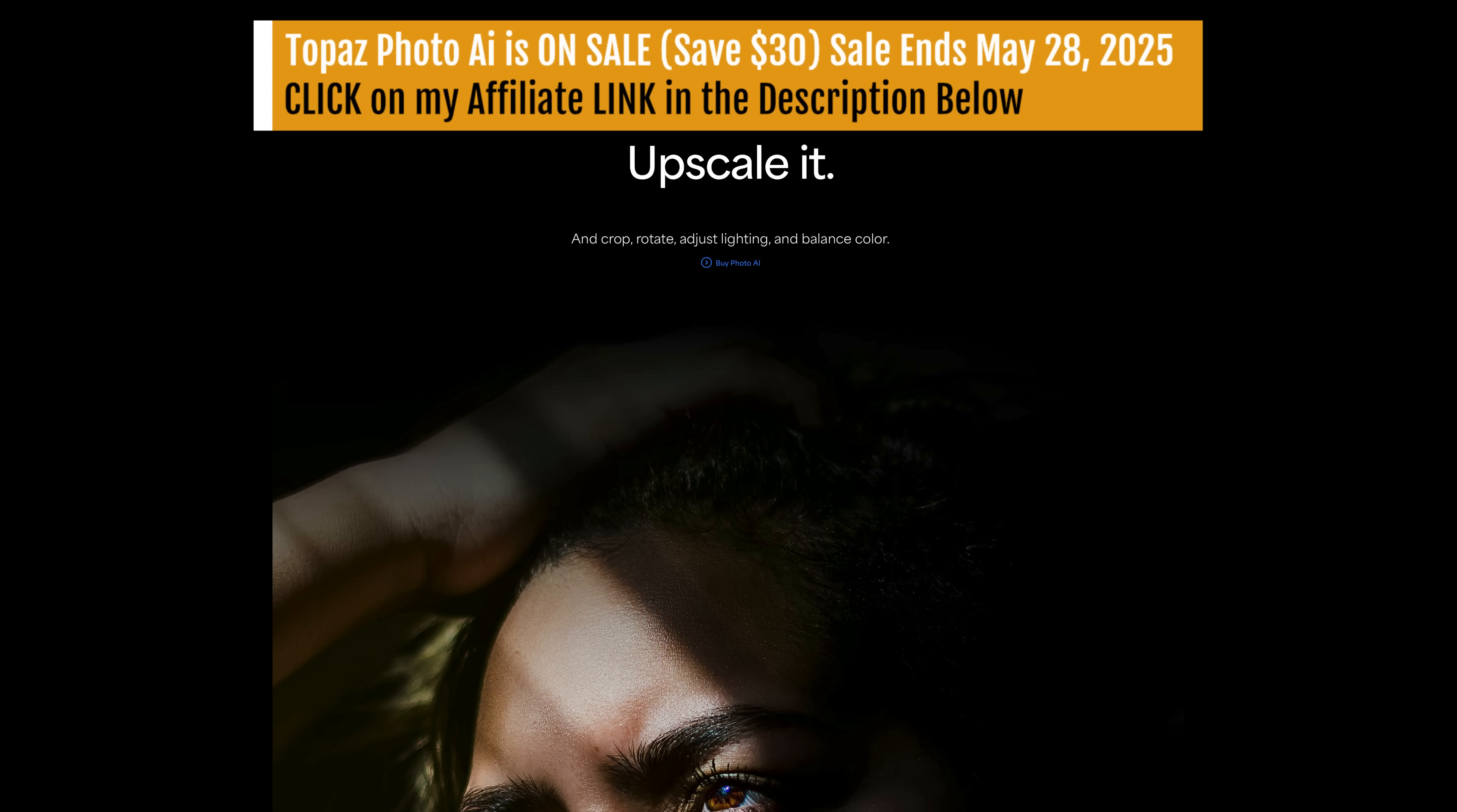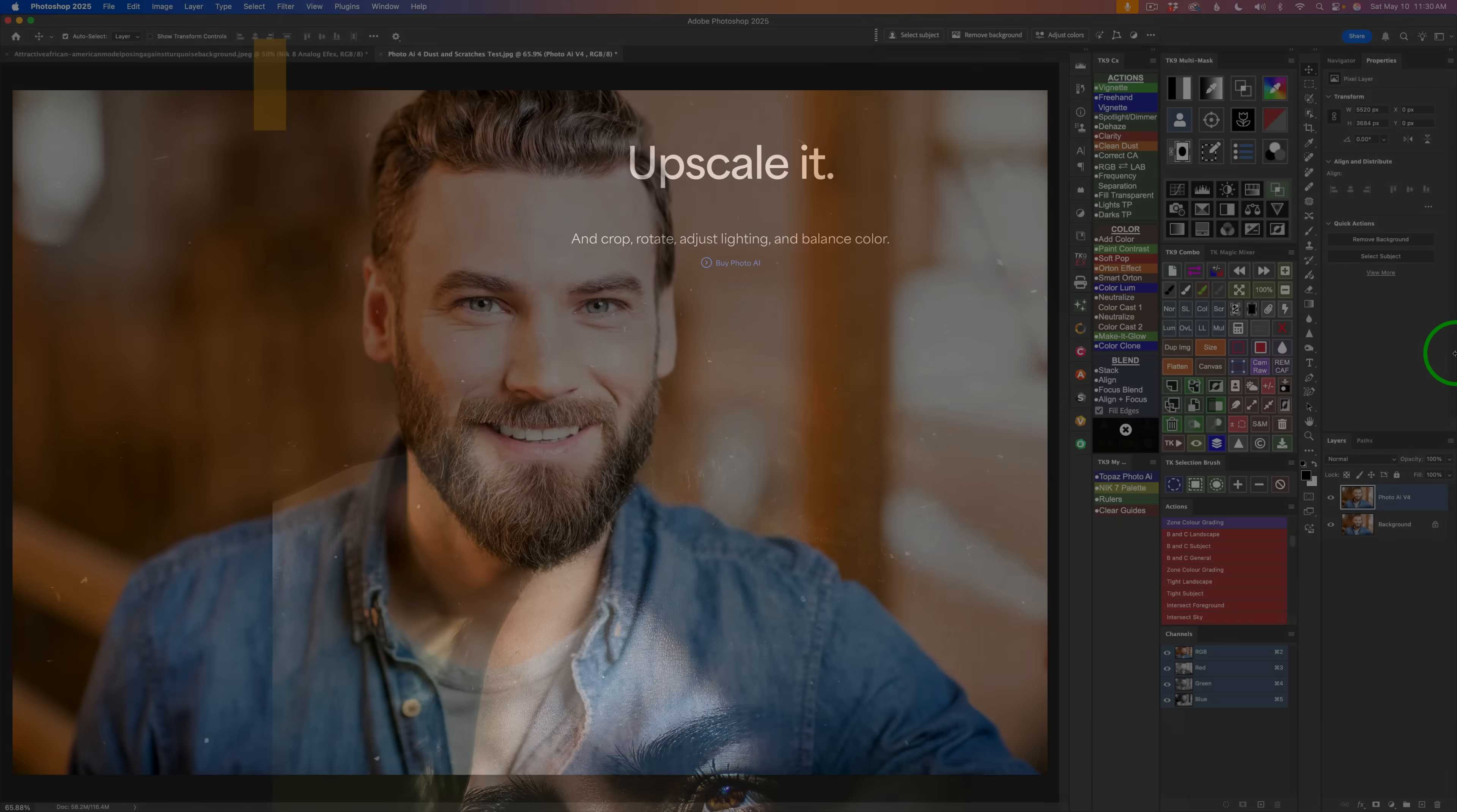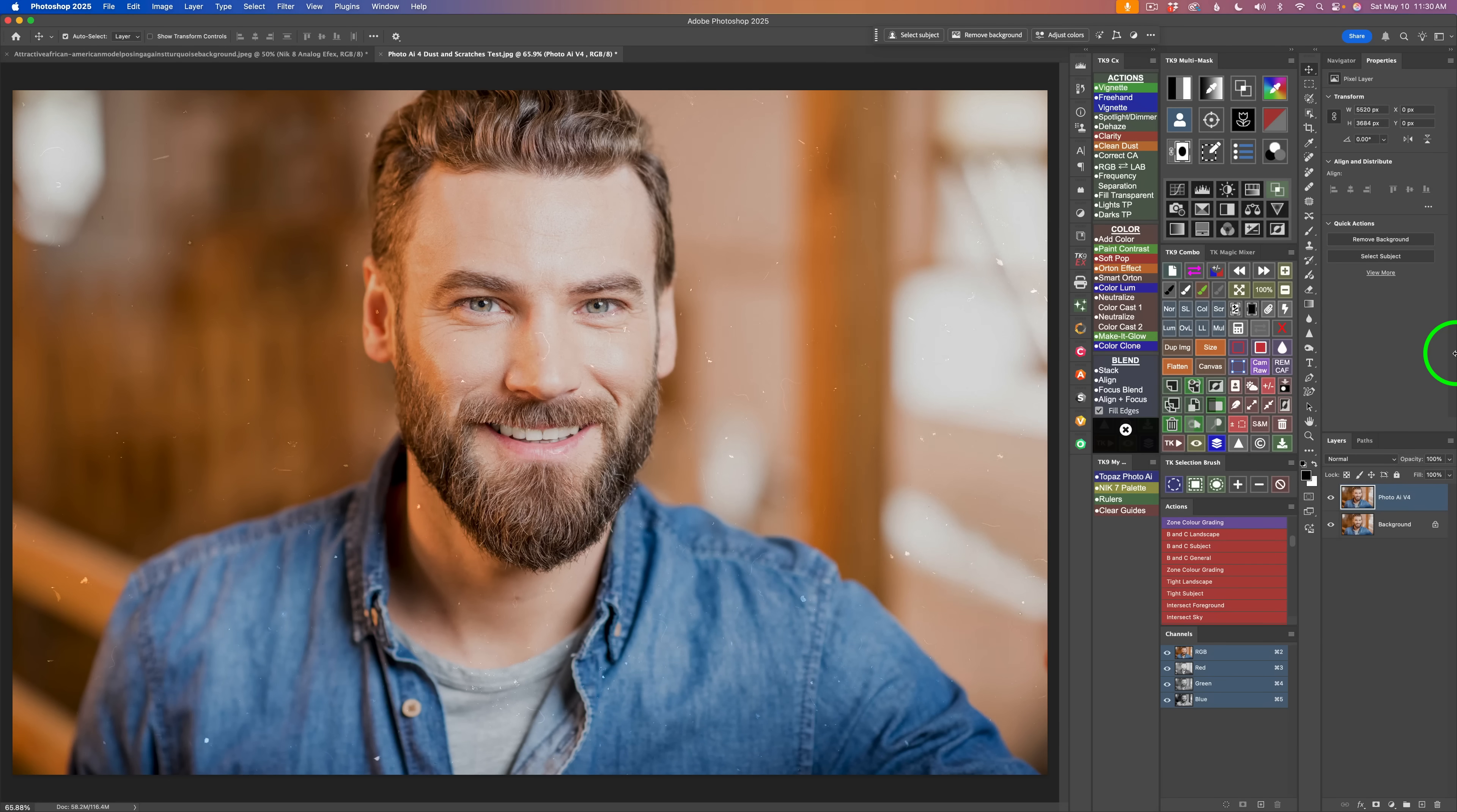When you use my affiliate link, I make a small commission and this helps to support my channel. So when you use that link, I really appreciate it. All right then, let's get started.